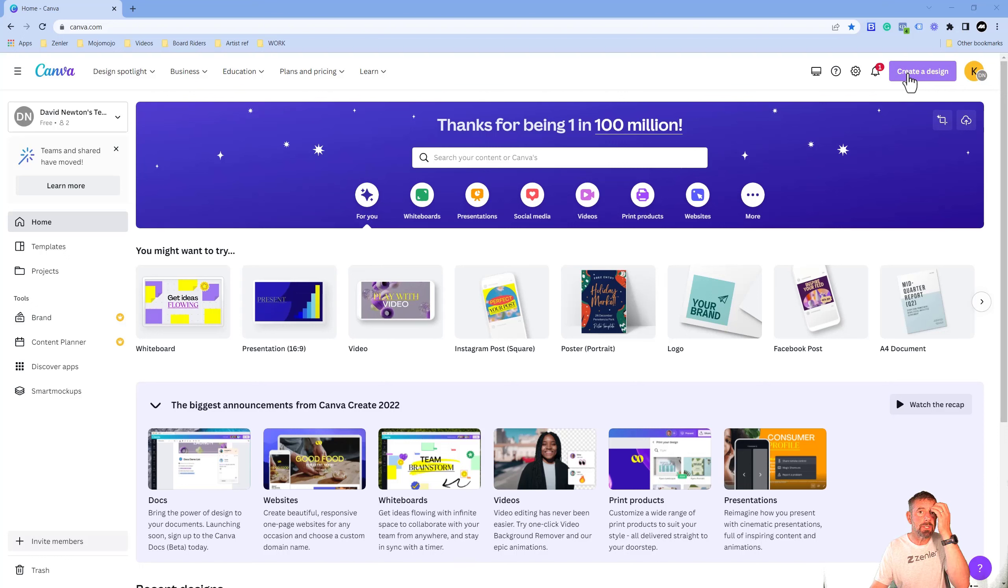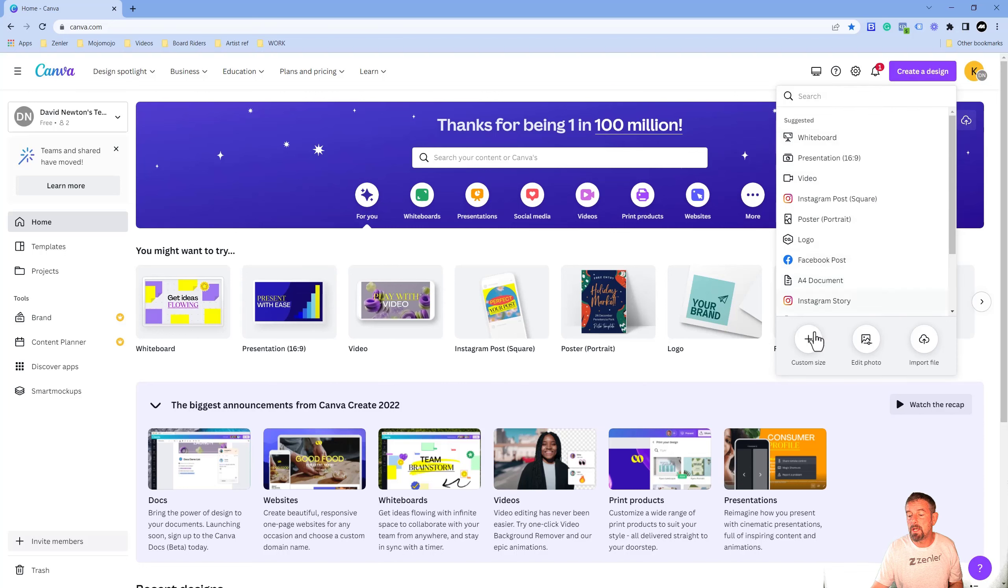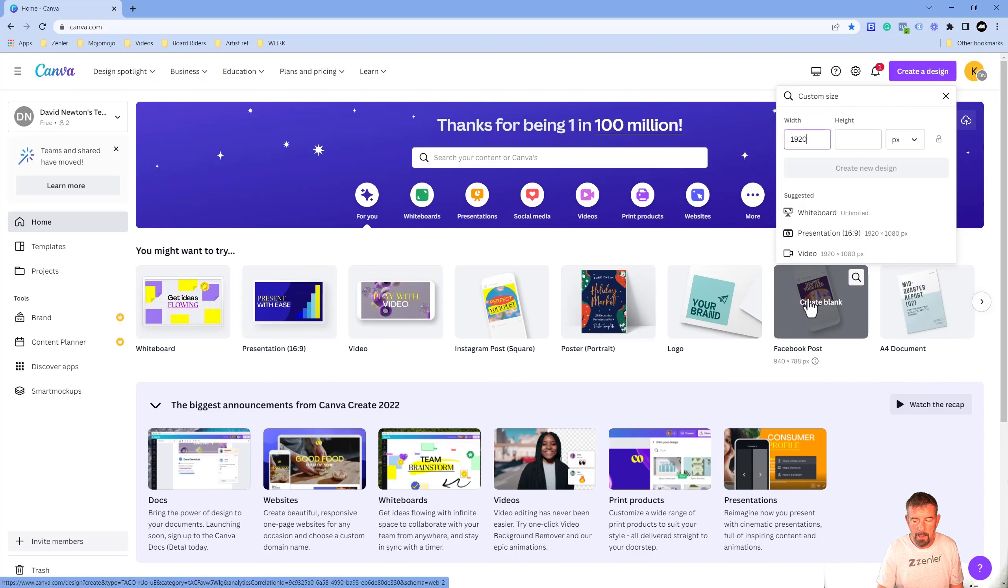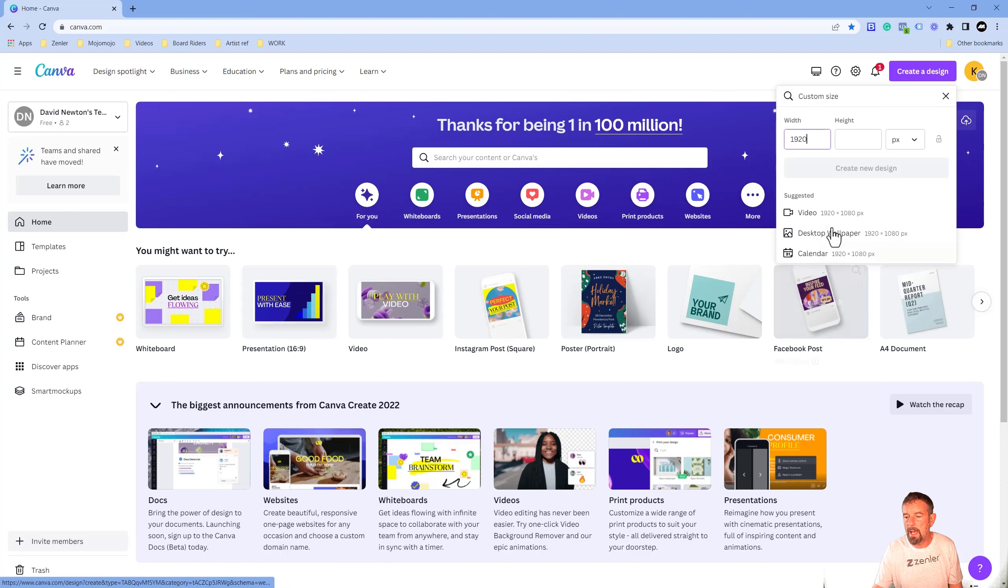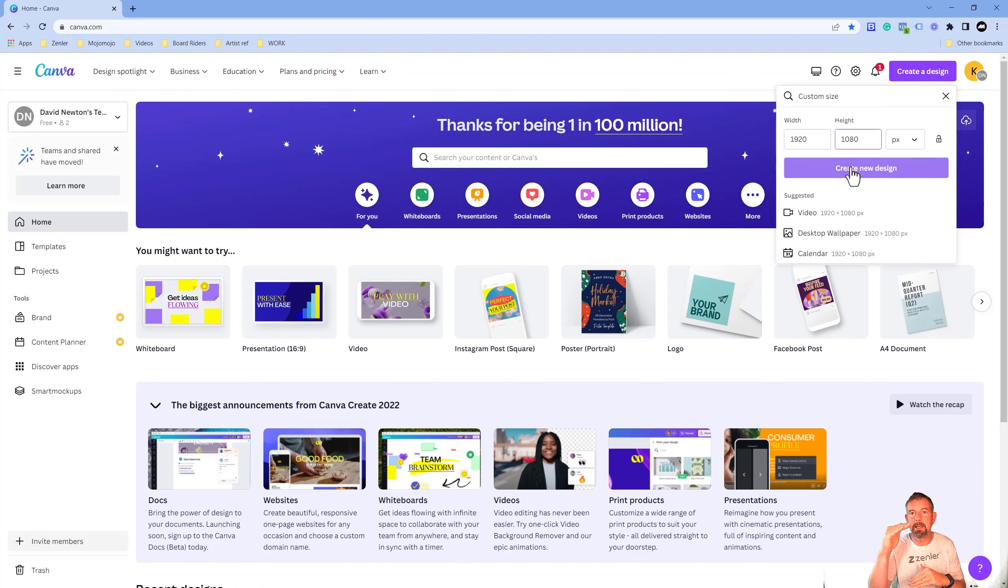We're going to go and create a design, going to go custom design. I'm going to come down to here and just type these settings in: 1920 by 1080. We're going to click create new design.